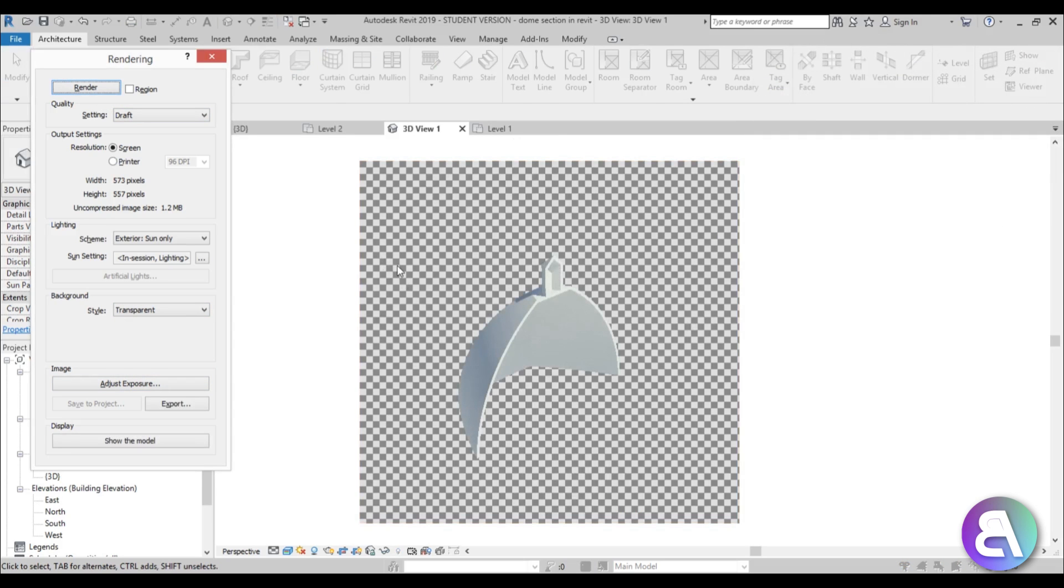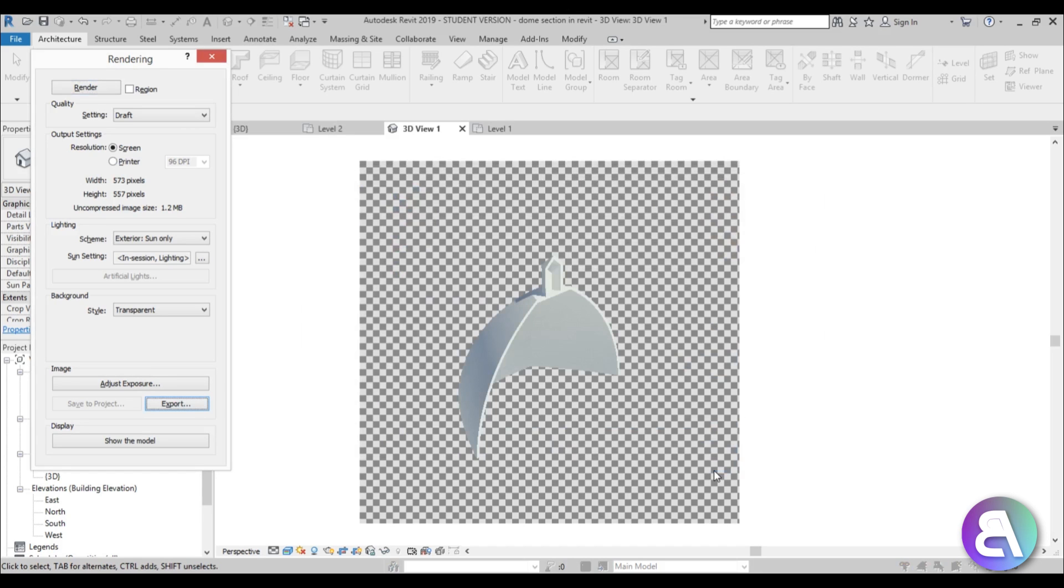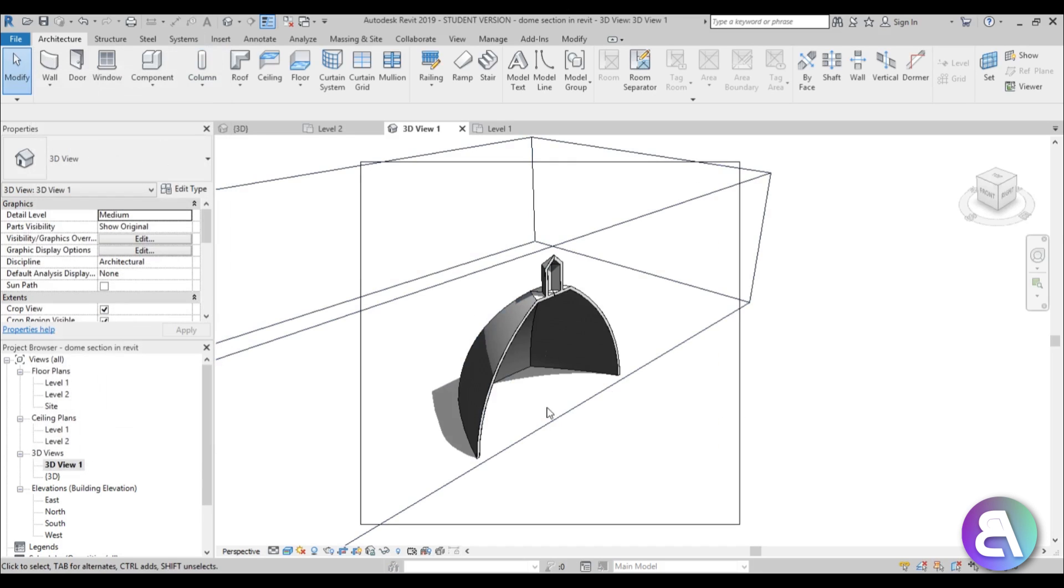So you can see you've got this checker flag in the background and this actually indicates that this is a transparent photo. When you export it, when you go here to export, it exports as PNG. So let's just call it 3D view 1 and save it on desktop.